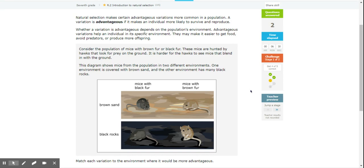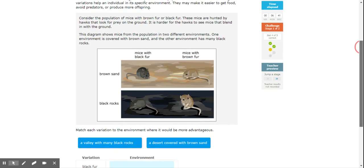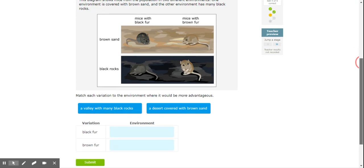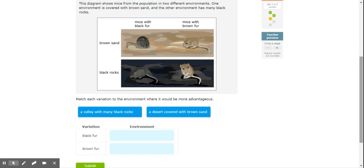Consider the population of mice with brown or black fur. These mice are hunted by hawks that look for prey on the ground. It is harder for the hawks to see mice that blend in to the ground. This diagram shows mice from the population in two different environments. One environment is covered with brown sand and the other has many black rocks. This shows you a little better how things blend in, especially when you're talking about small organisms because they're usually the prey. We talked about predator and prey before.